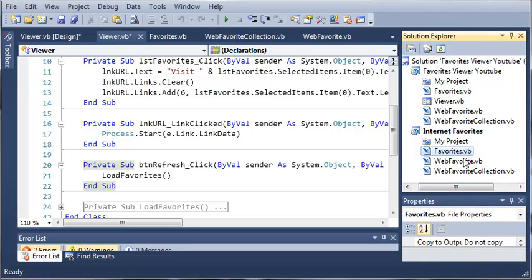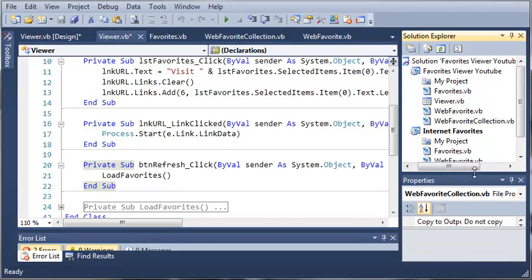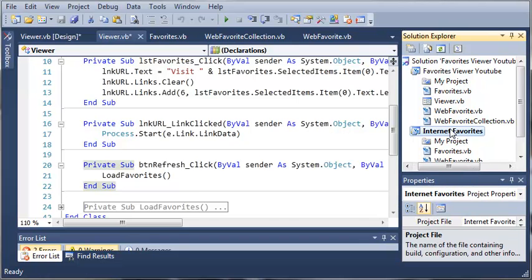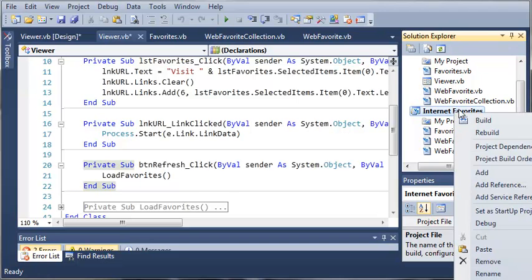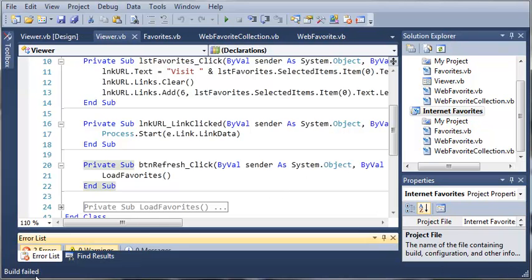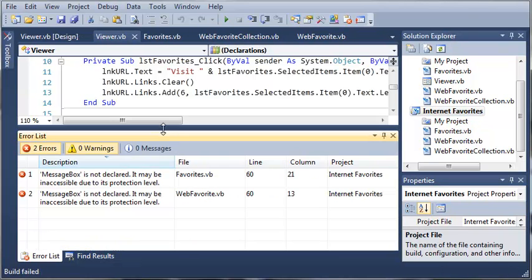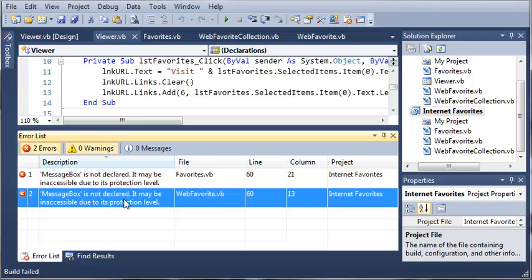Now we've pasted favorites.vb, webfavorite.vb, and webfavoritecollection down in our Internet Favorites Class Library project. We'll right-click on Internet Favorites and we will click Build. So it's going to run through the process and let's see here, we have an error. MessageBox is not declared.